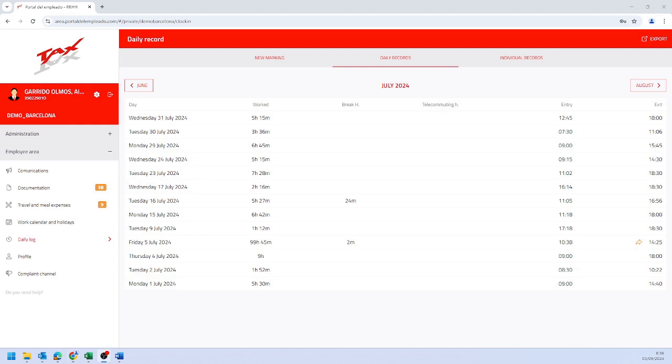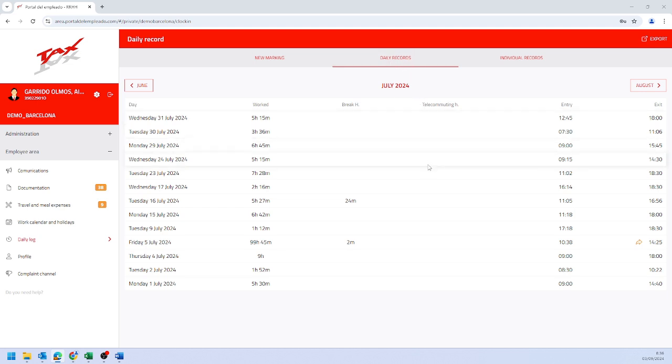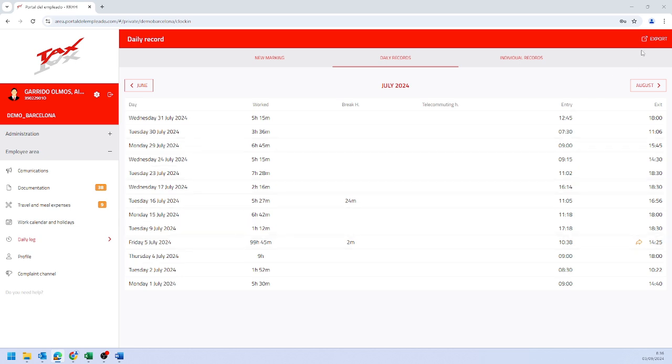In the daily records window of the daily log module, you can view the summary of your time entries day by day and export them in PDF or Excel.